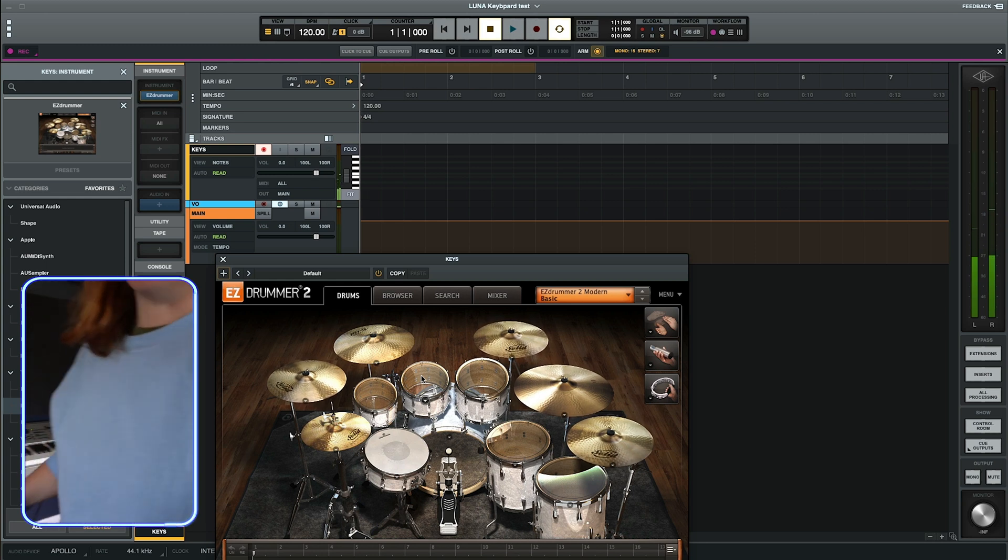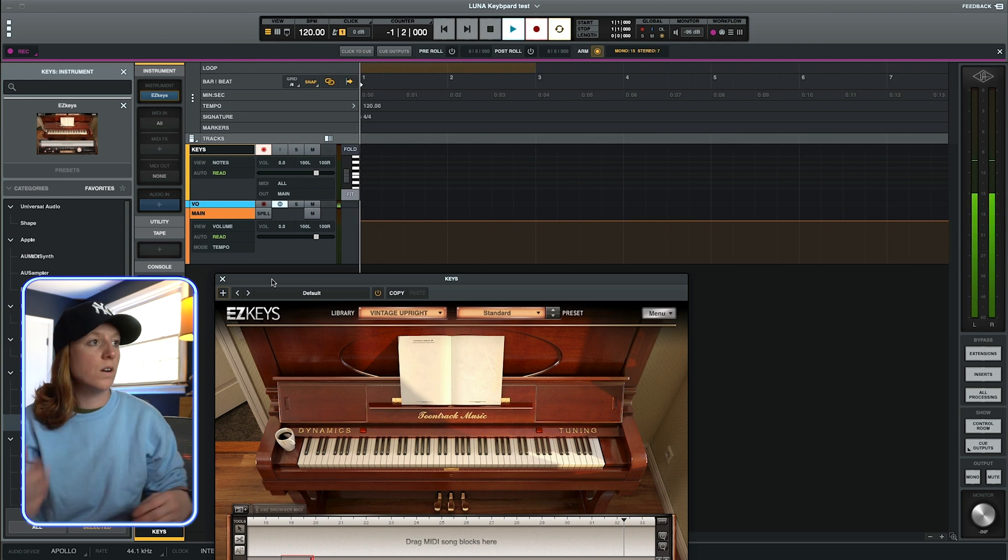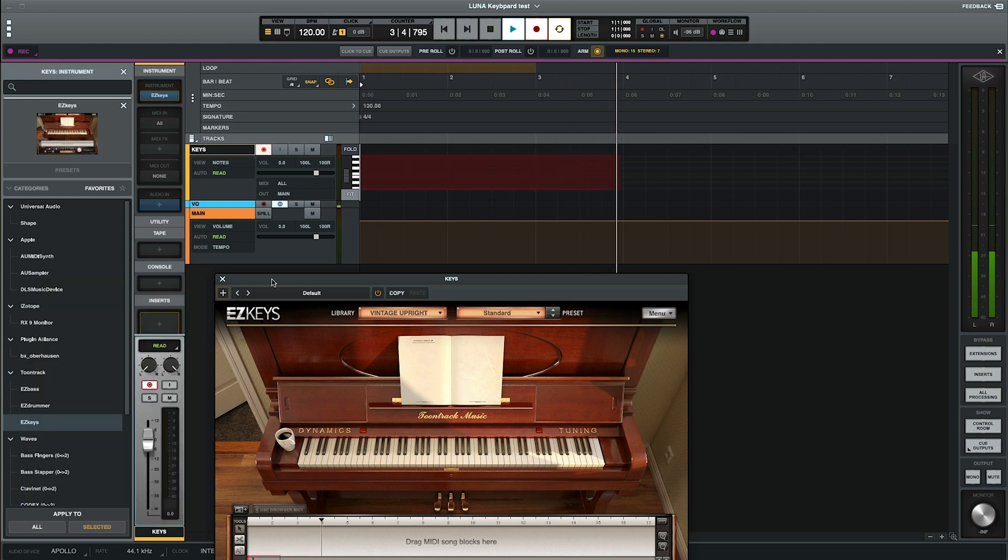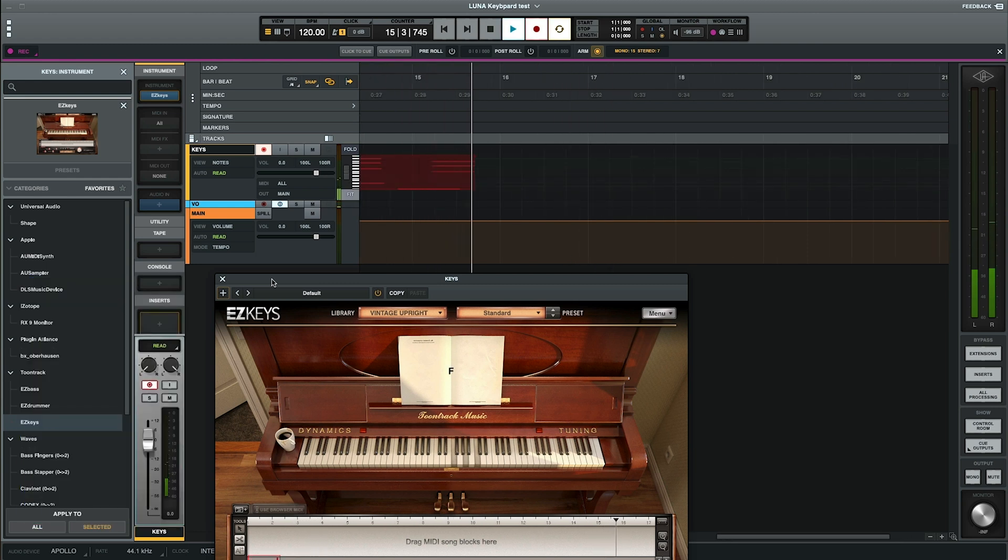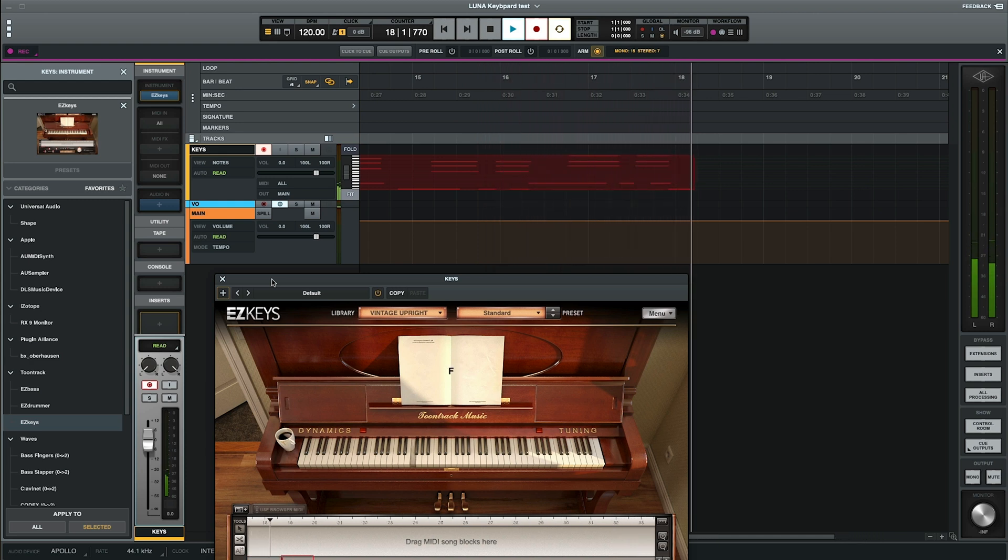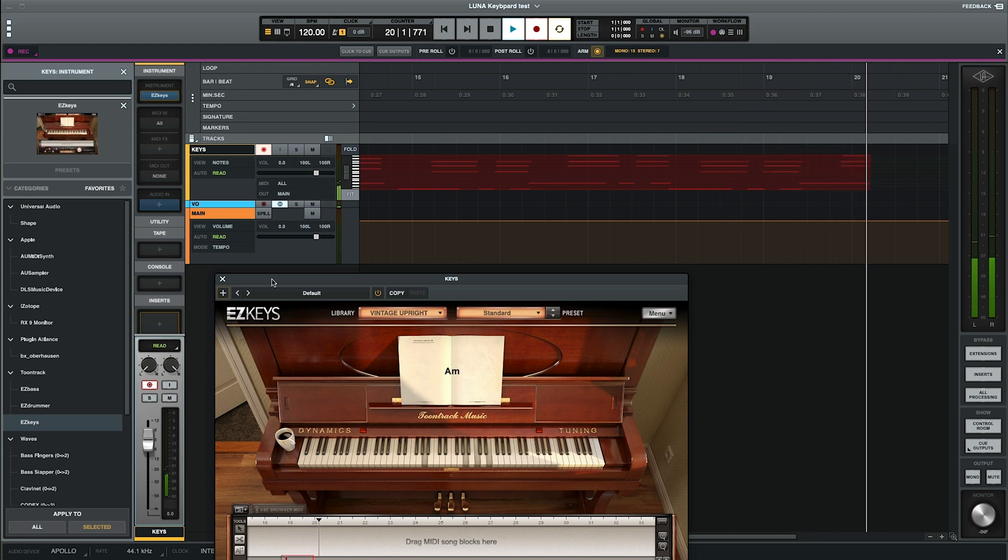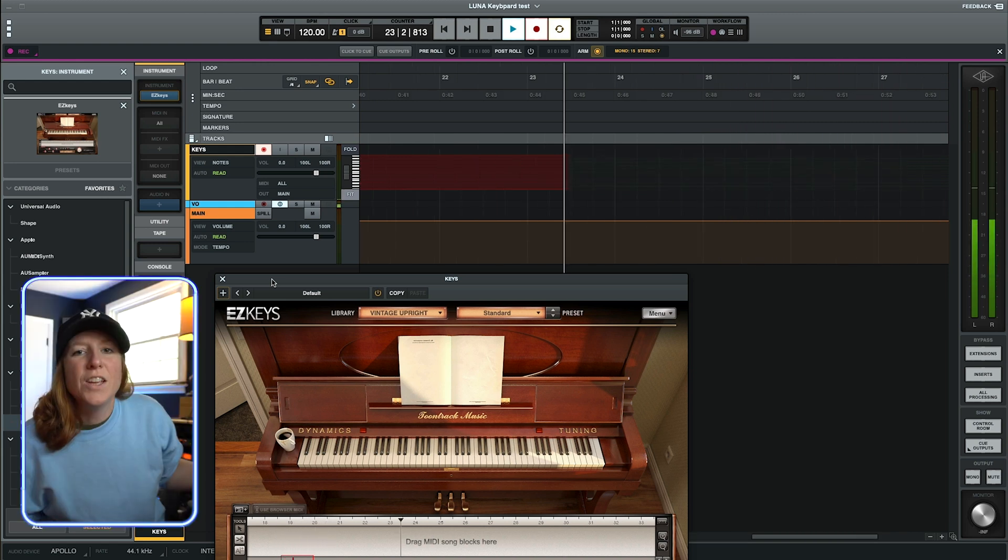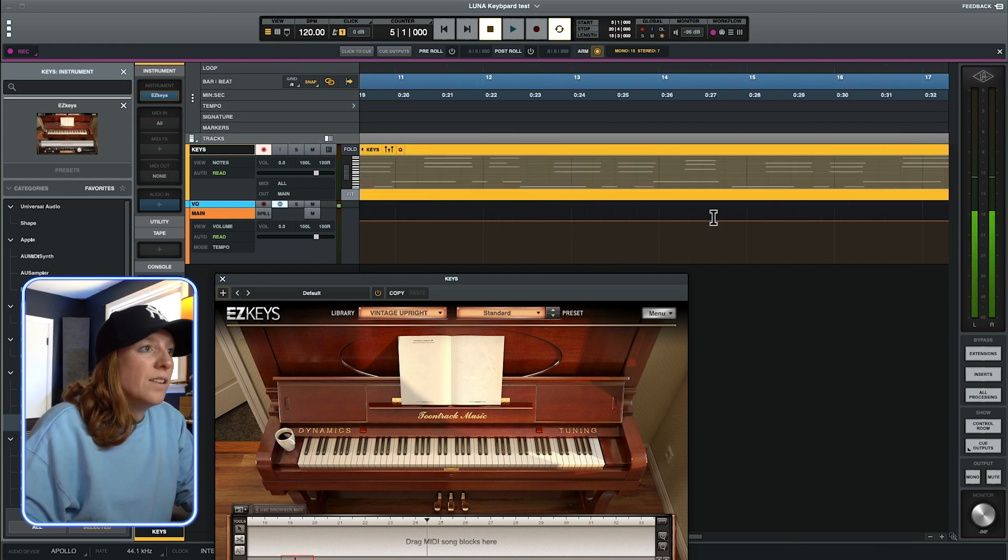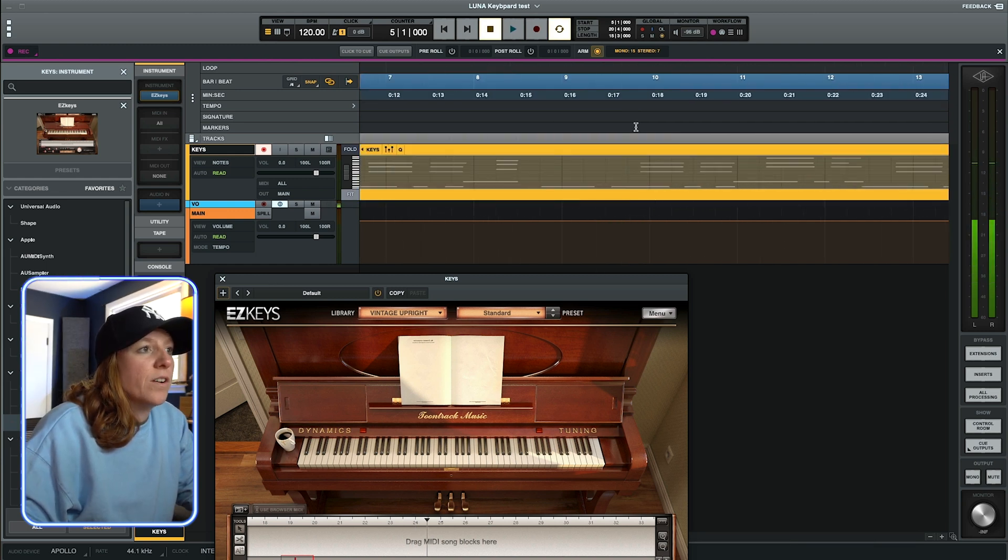Easy. Yeah, so then all we have to do is hit record. Play a little bit. You know, something like that. And you've got your MIDI recorded here now.